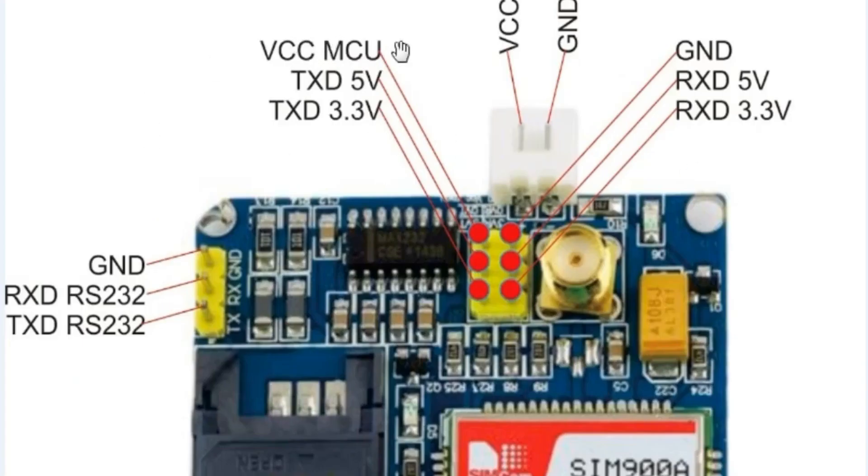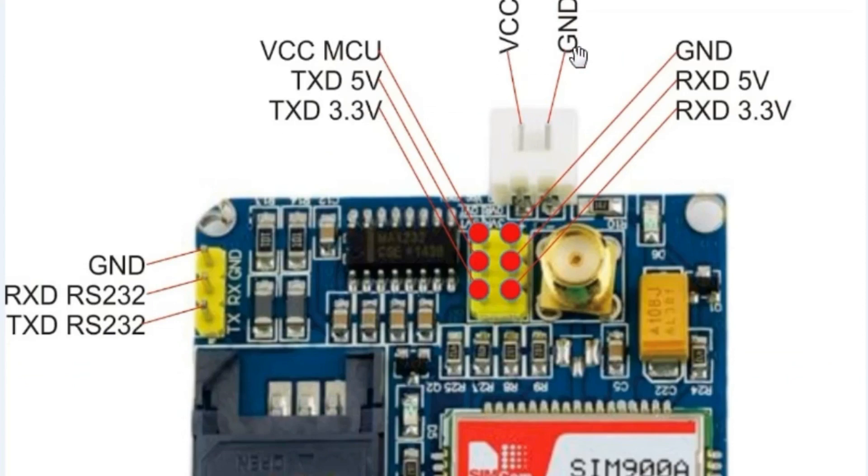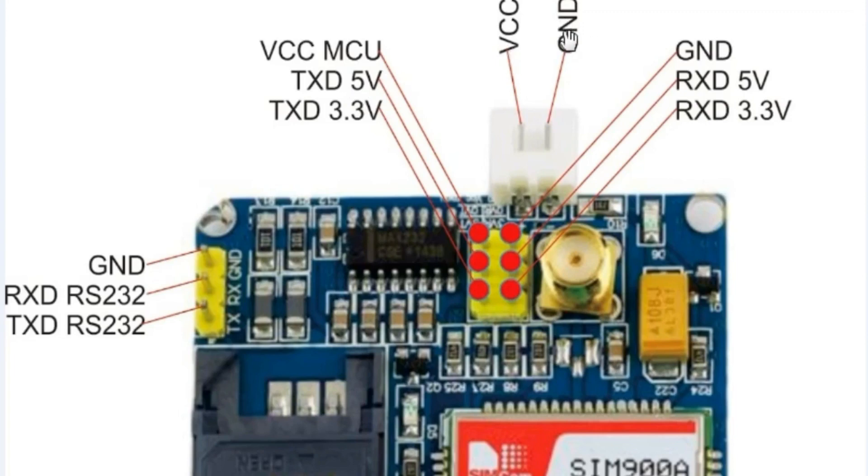As you can see in the picture we have so many pins which are labeled but we will be using only 5 of these pins: the power supply pins, GND, RXD 5V and TXD 5V. The GND will be connected with Arduino GND, TXD will be connected with Arduino PIN 7 and RXD will be connected with Arduino PIN 8.